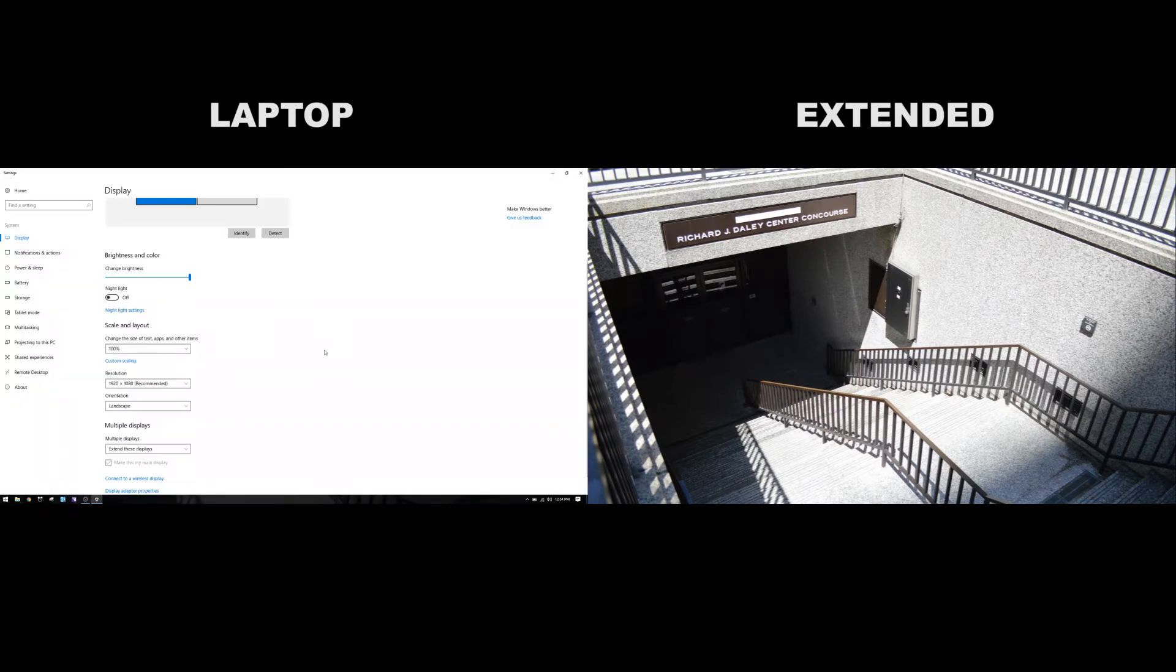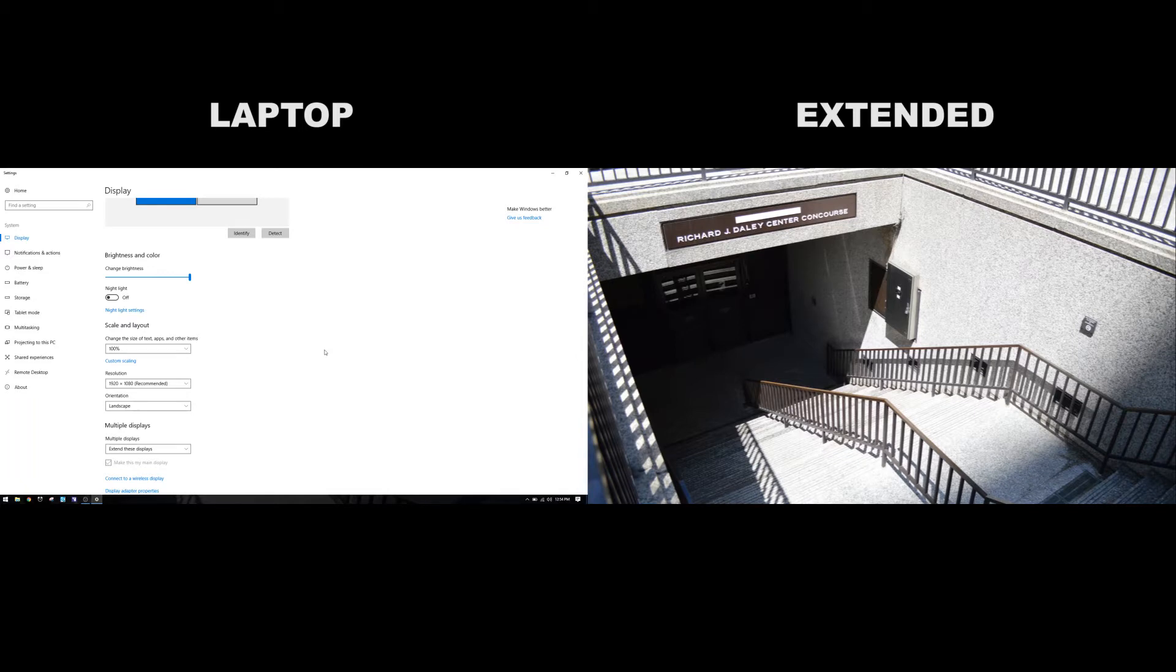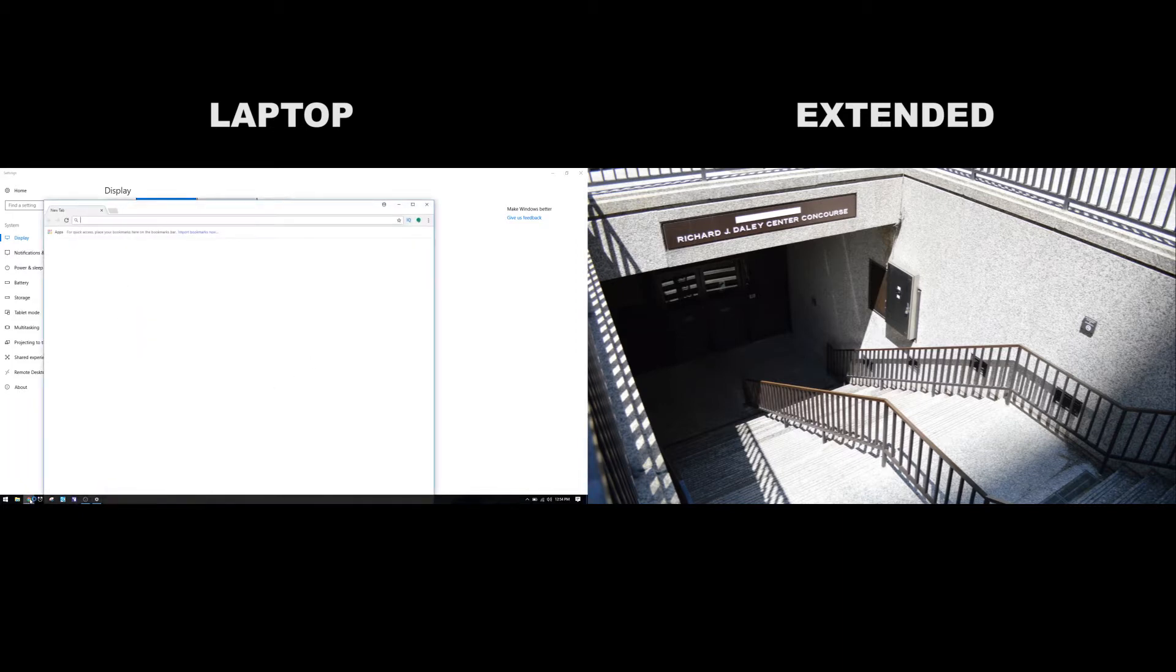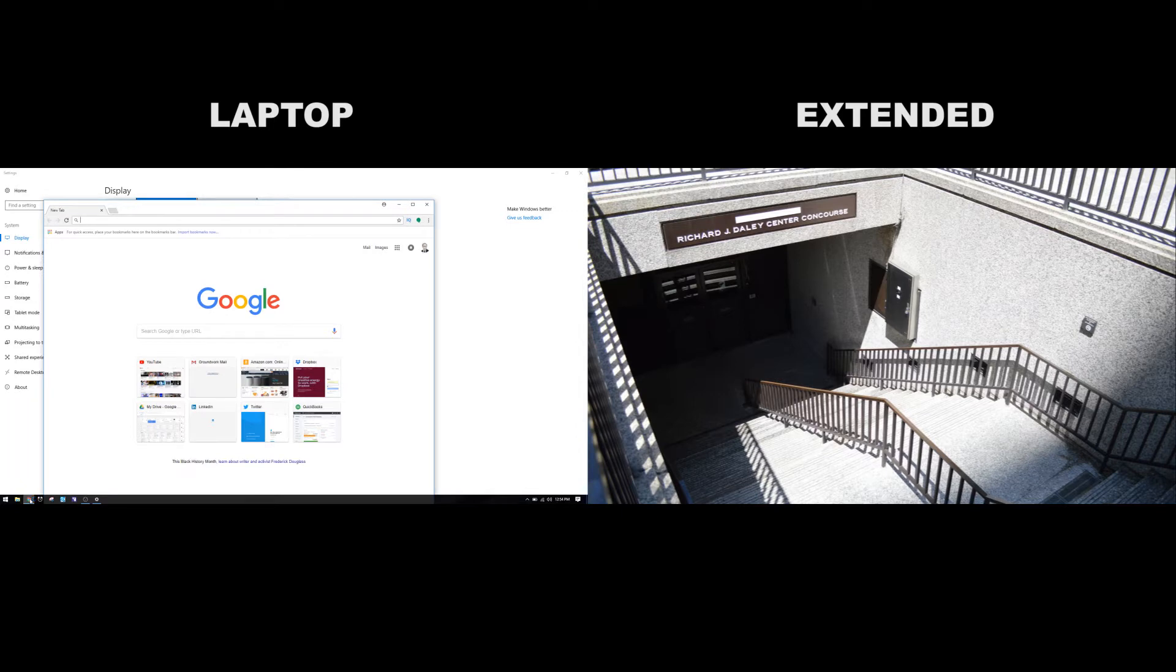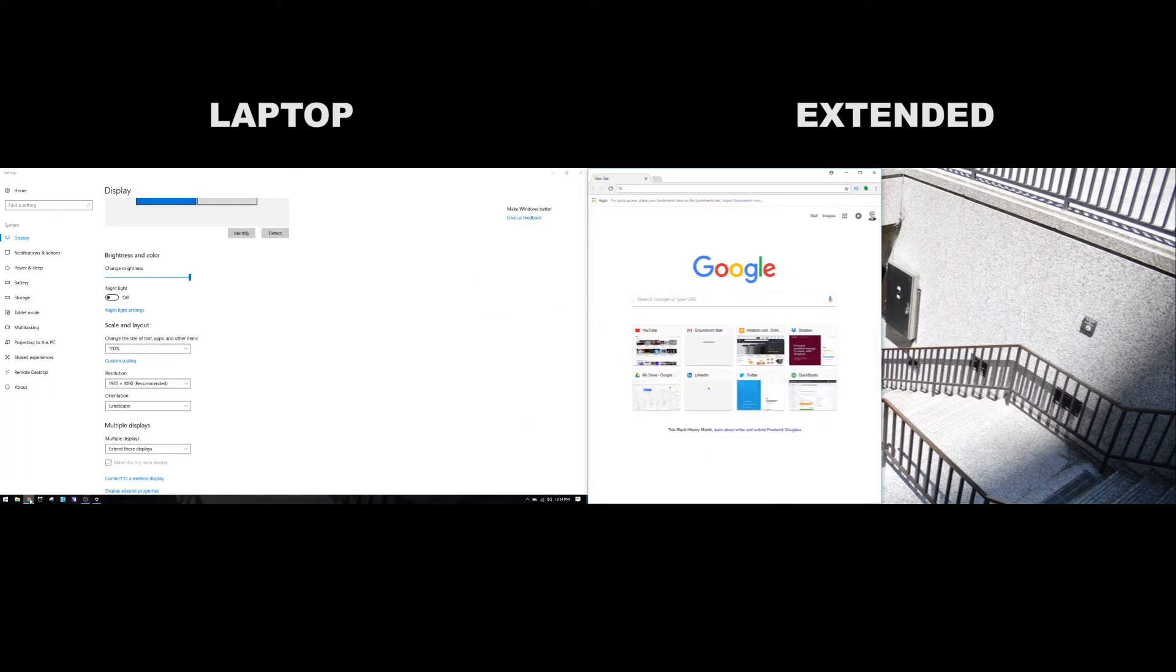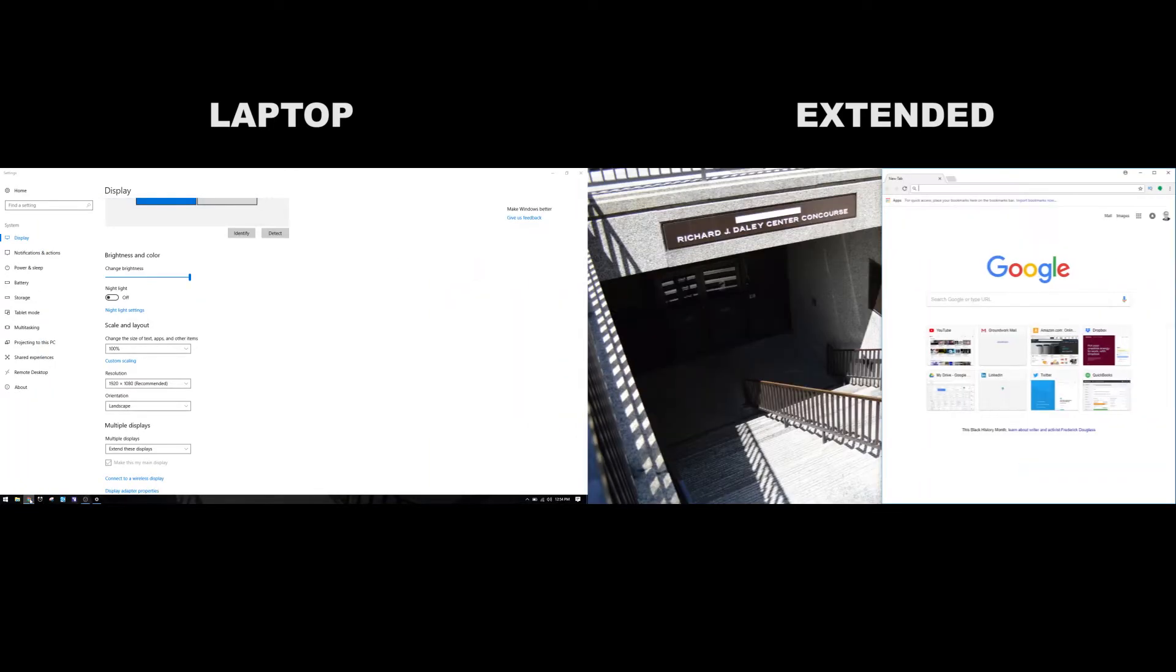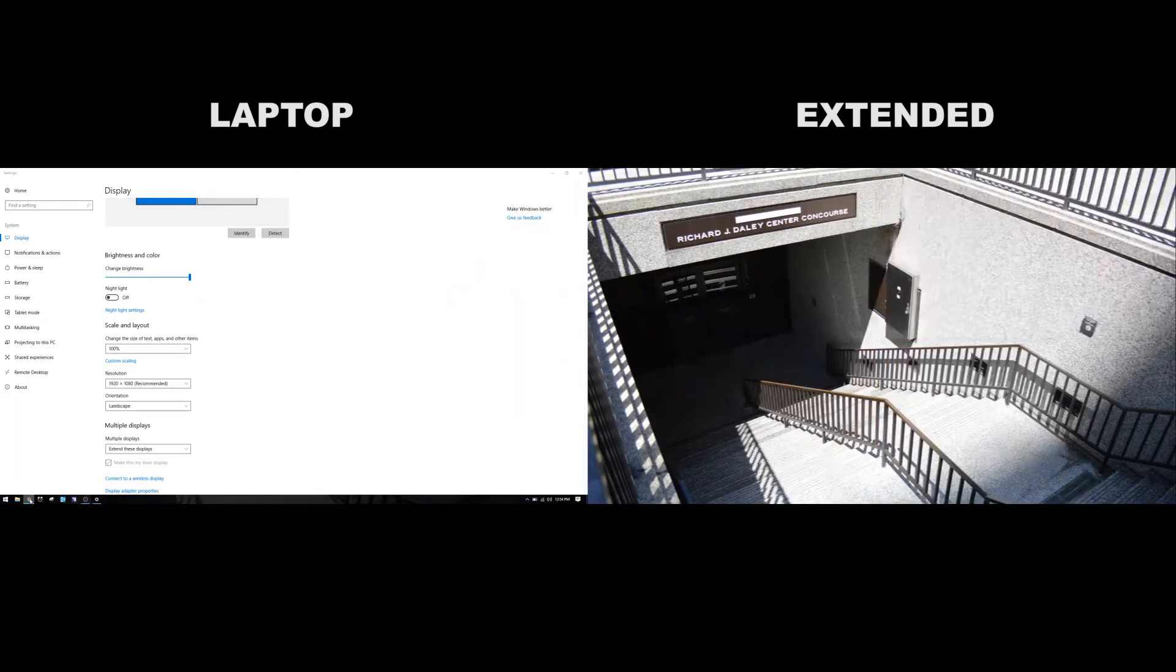And now when I look at it, I have two different things going on. On my laptop screen, I've got this display settings window, and on the external monitor, I've got nothing. It's just a desktop. So let's open up a web browser and send that over there. I'm going to use some keyboard shortcuts, Windows right to shift it all the way up, and then Windows up to make it full screen.